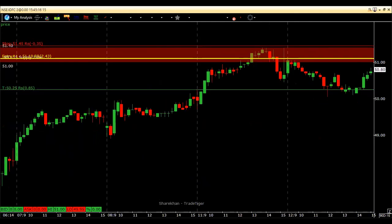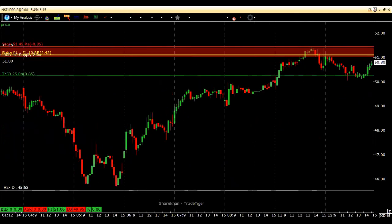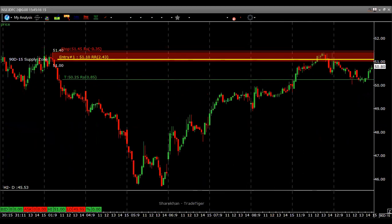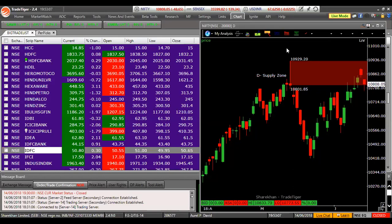As you can see, using candlestick patterns with buying pressure or selling pressure — along with areas of demand and supply — you can combine and use them very effectively to identify buying and selling trading opportunities. Let us now look at the chart of Nifty, the broader market, to see where demand and where supply are.